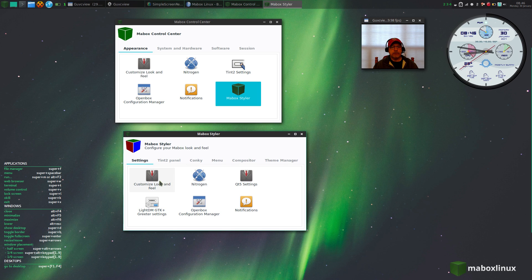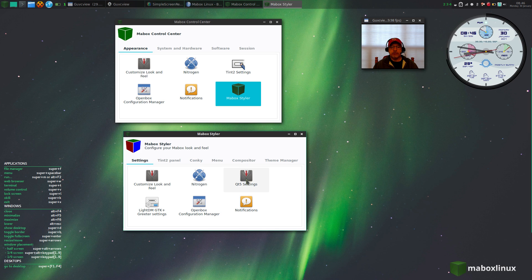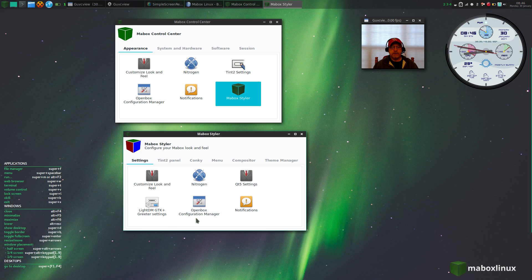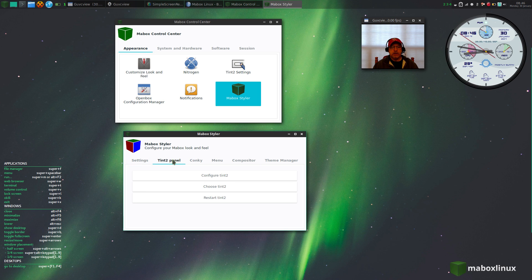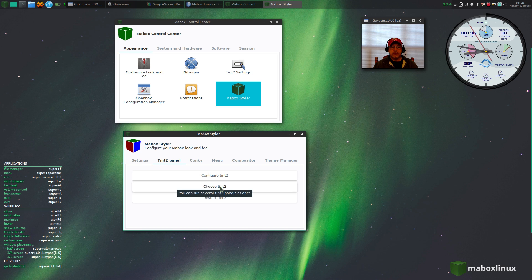Again, you've got customized look and feel, nitrogen, Qt5 settings, greeter settings, OpenBox configuration, notifications. You can configure your tint2 panel, you can choose your panel, and you can restart your tint2.